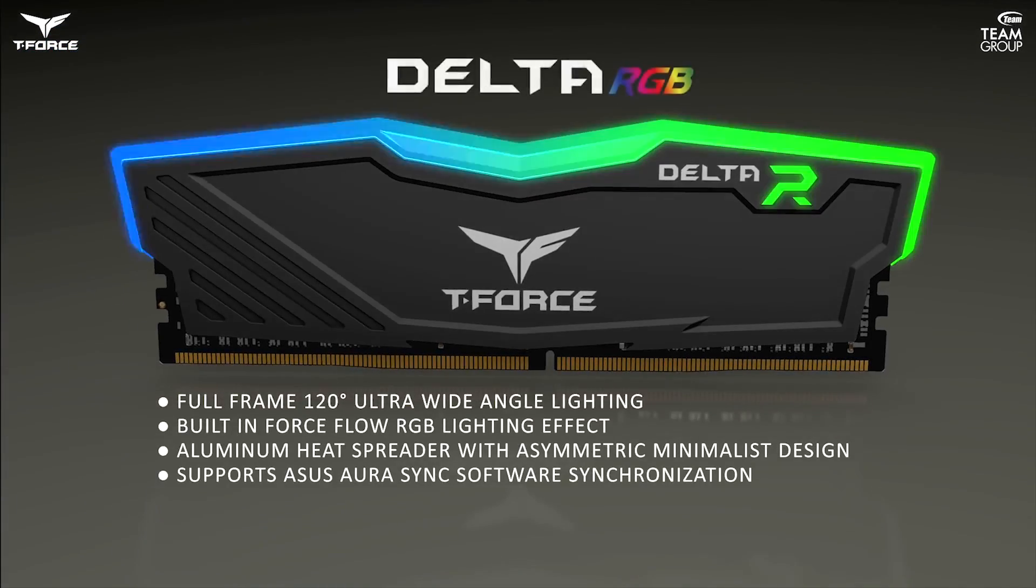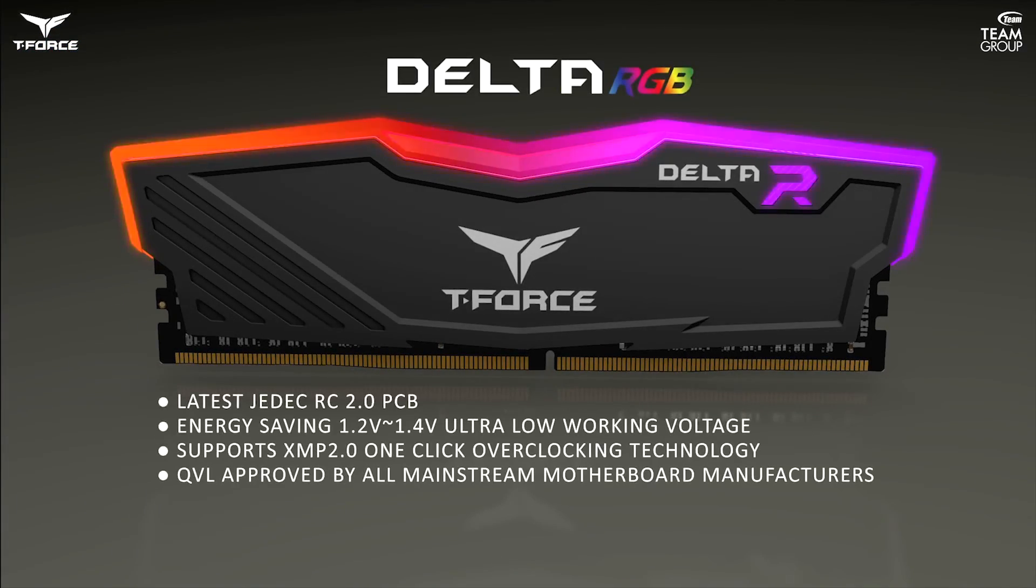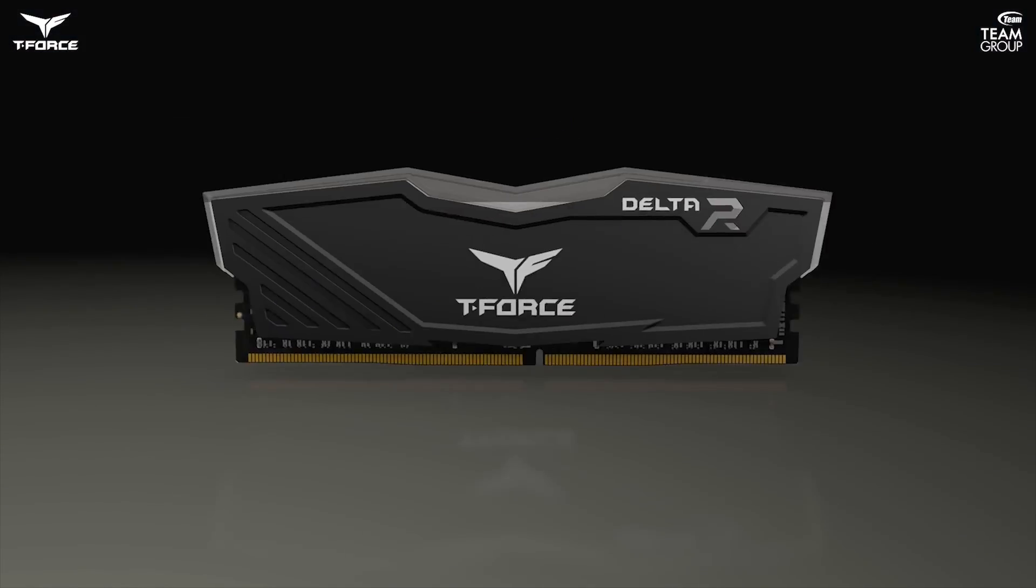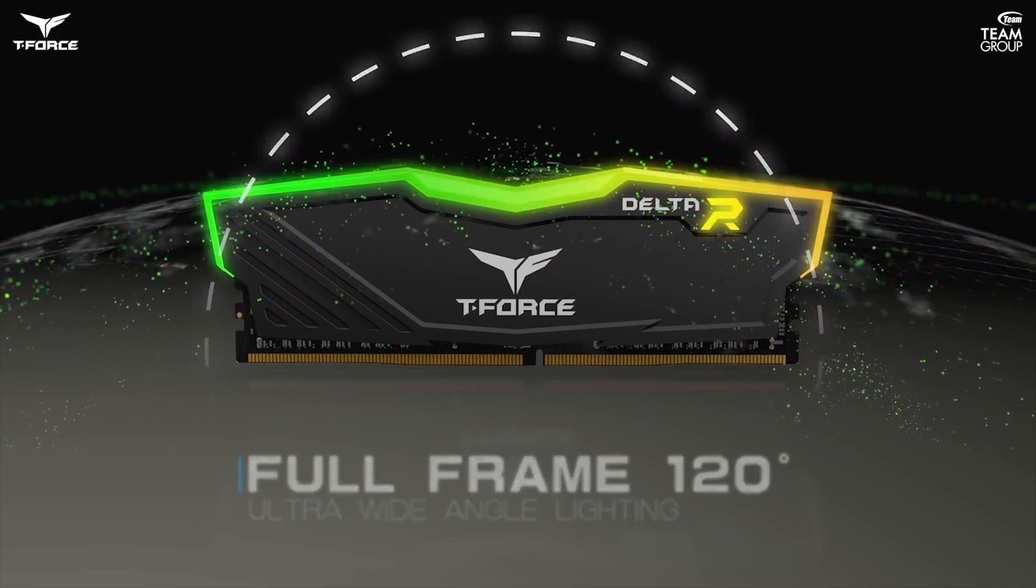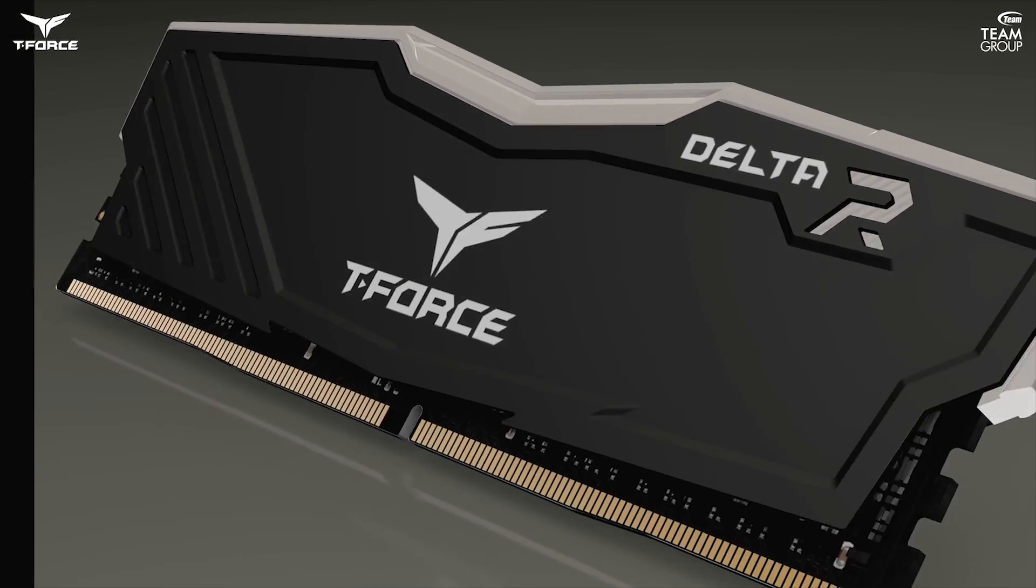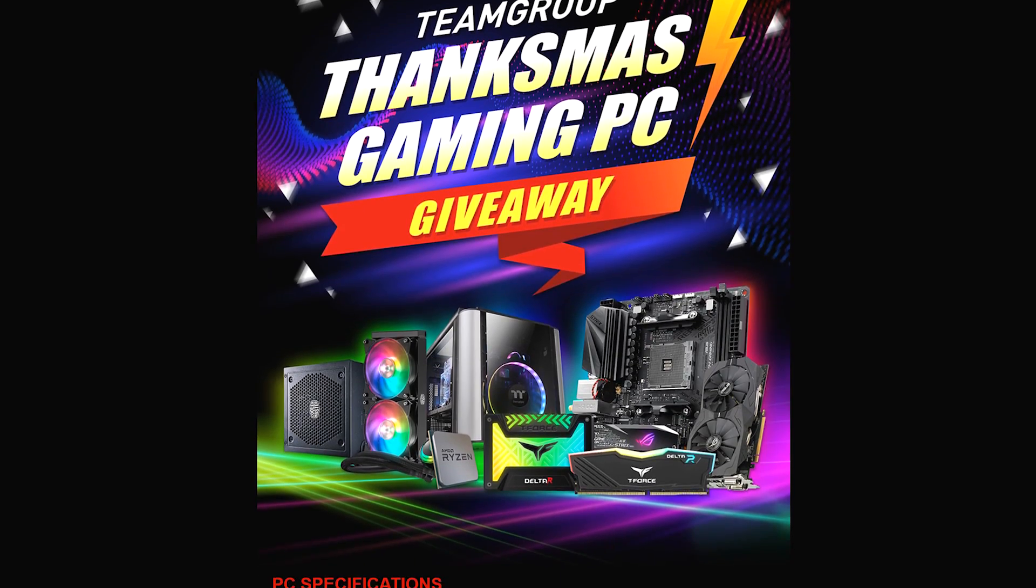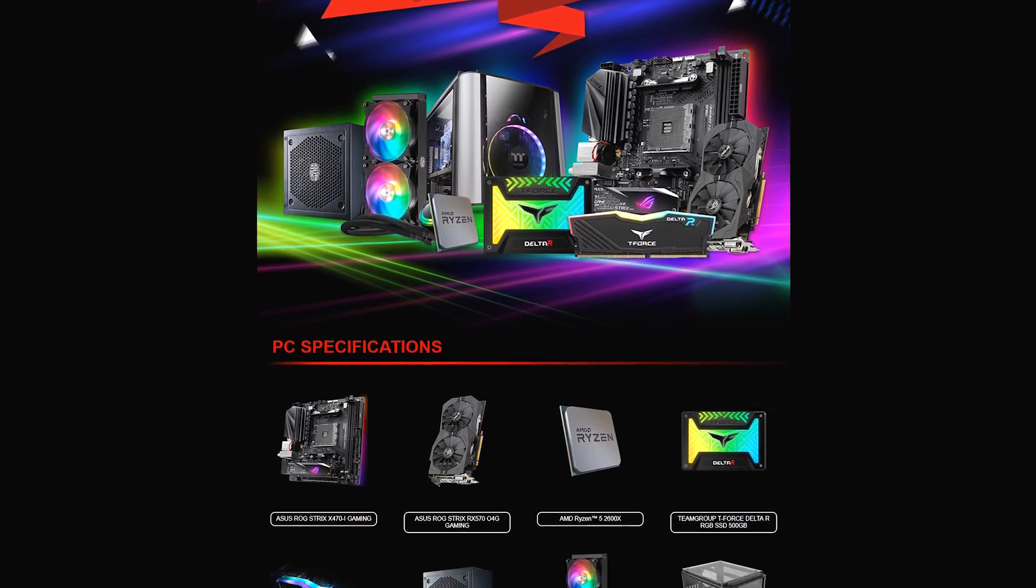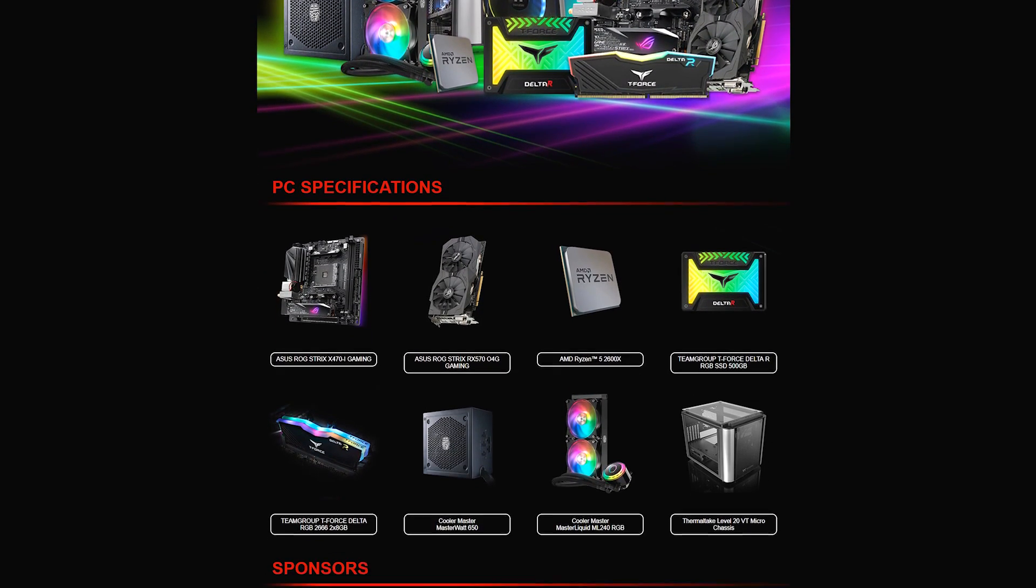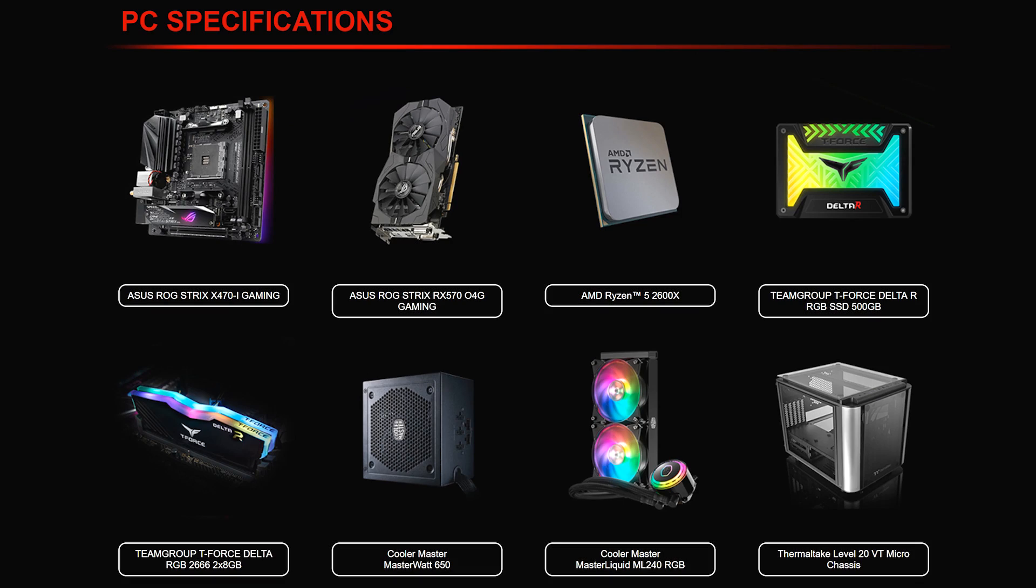Team Group's T-Force Delta Gaming Memory Modules are available in a wide variety of speeds and capacities, featuring full-frame ultra-wide-angle RGB lighting, aluminum heat spreaders, and compatibility with current-gen RGB lighting control software. Right now Team is hosting the Thanksmas Gaming PC Giveaway, where you could win parts for a full desktop PC including a Ryzen 5 2600X, an RX 570, and Team's T-Force Delta RGB SSD and memory. Click the sponsor link in the description to learn more.